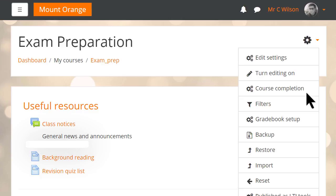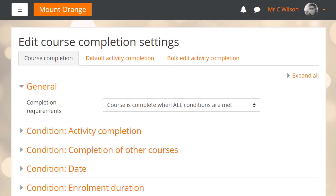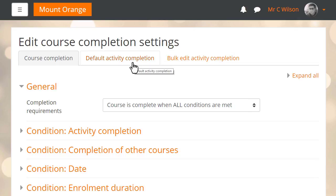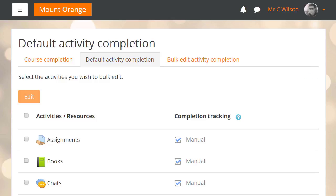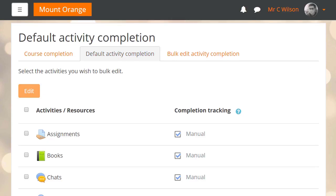In this course our teacher has course completion enabled and when he clicks the course completion link he sees two new tabs. Default activity completion allows him to change the default settings for activity completion for all activities.